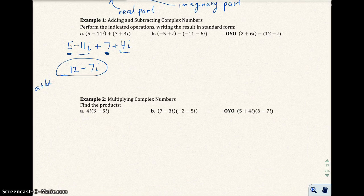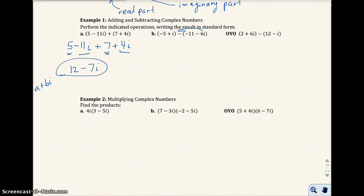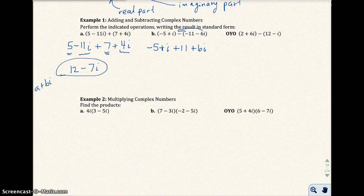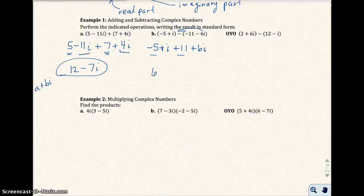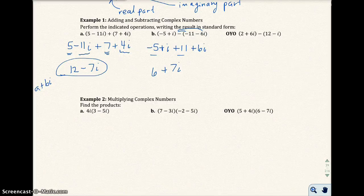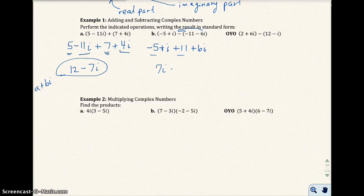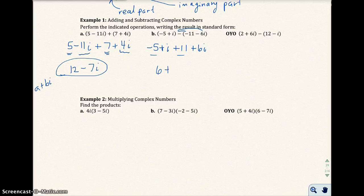For part b, we have negative 5 plus i minus the quantity negative 11 minus 6i. Remember with subtraction of polynomials, we have to distribute the minus sign. So we get negative 5 plus i plus 11 plus 6i. Adding the real parts: negative 5 plus 11 gives us 6. Adding the imaginary parts: i plus 6i gives us 7i. The answer is 6 plus 7i, with the real part written first in standard form.